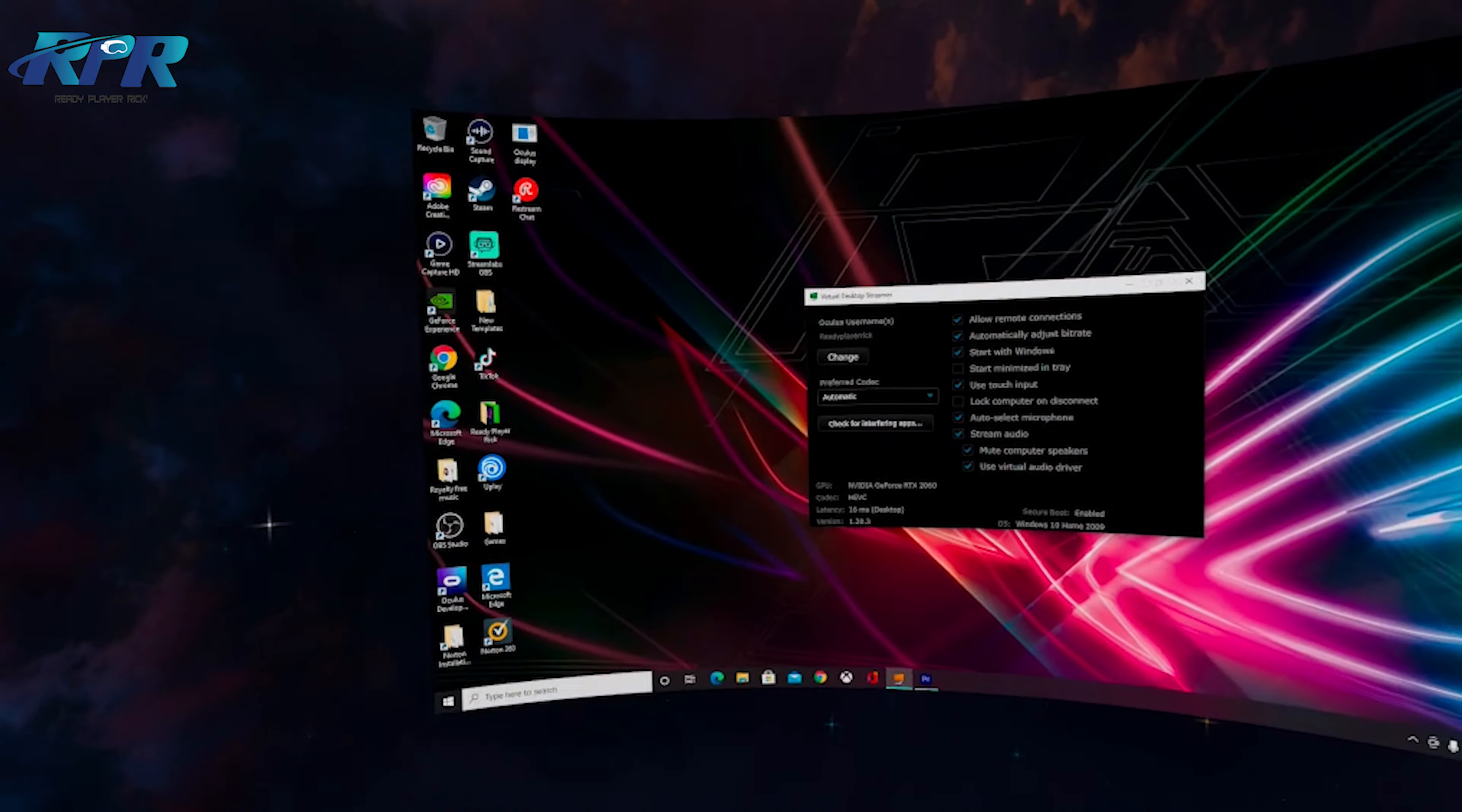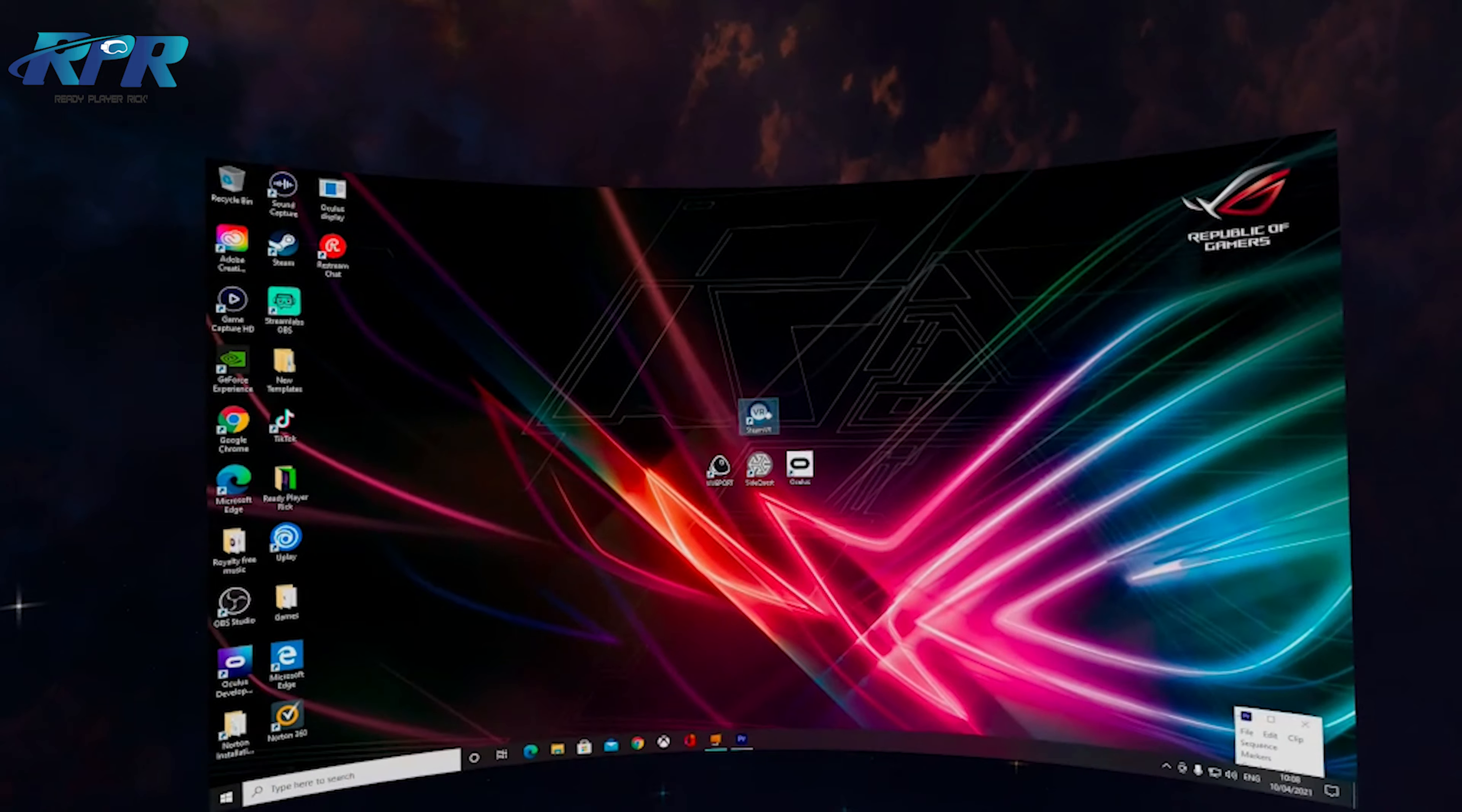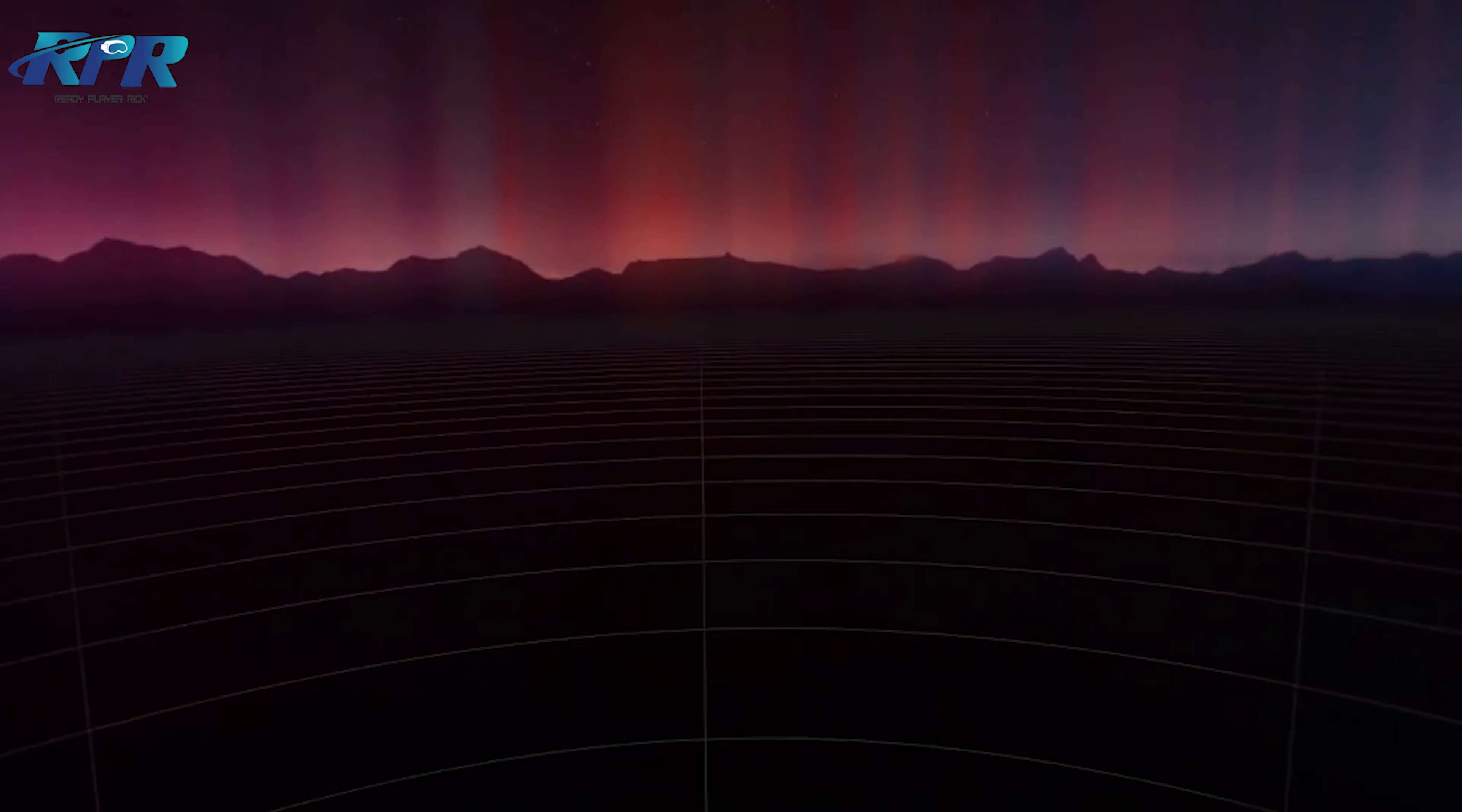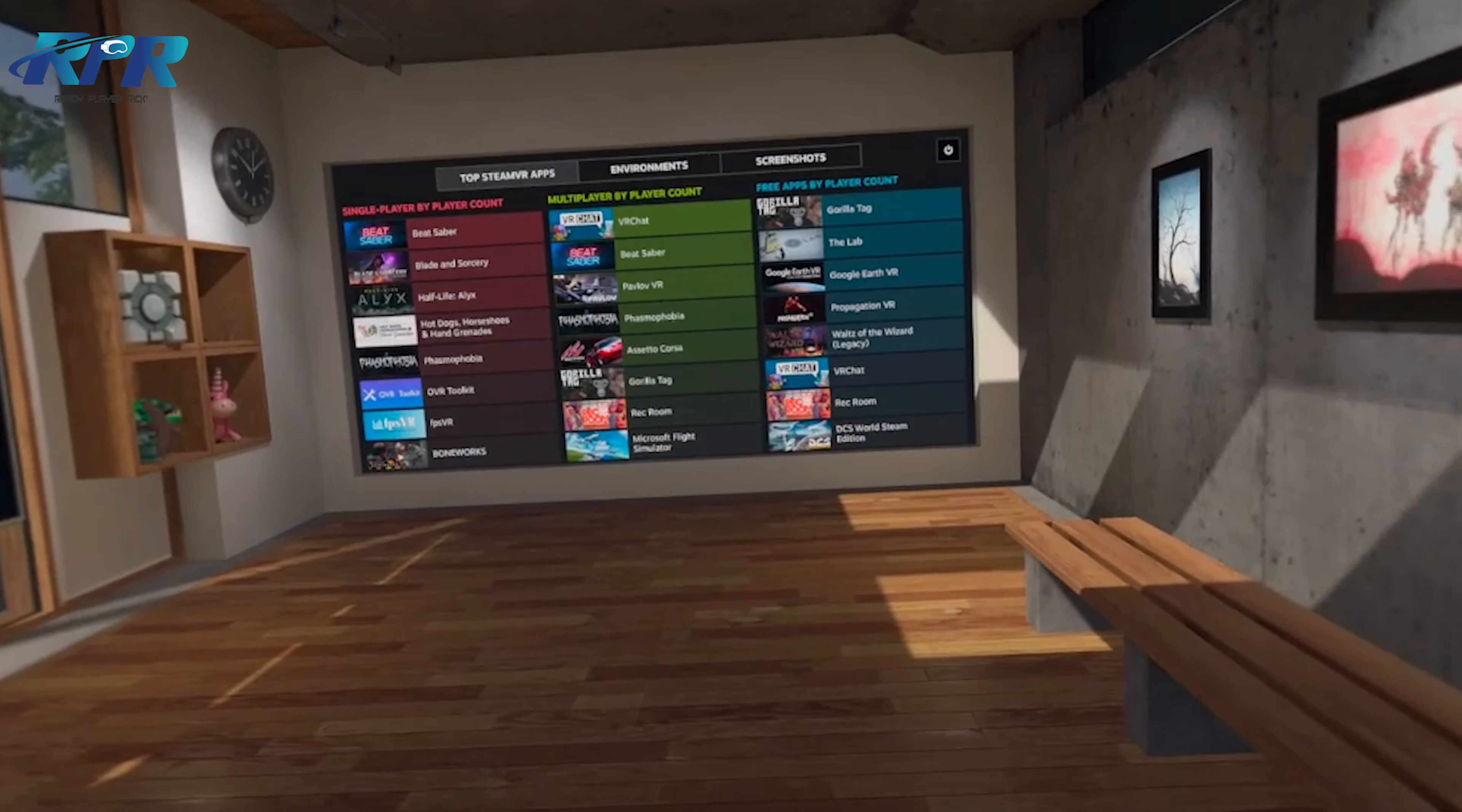what you need to do here - my name under my Quest 2 is Ready Player Rick. You'll need to click change or update, whichever the case may be when you download it. Pop in your name, your game tag name on the Quest, and that way you've got it all linked up.